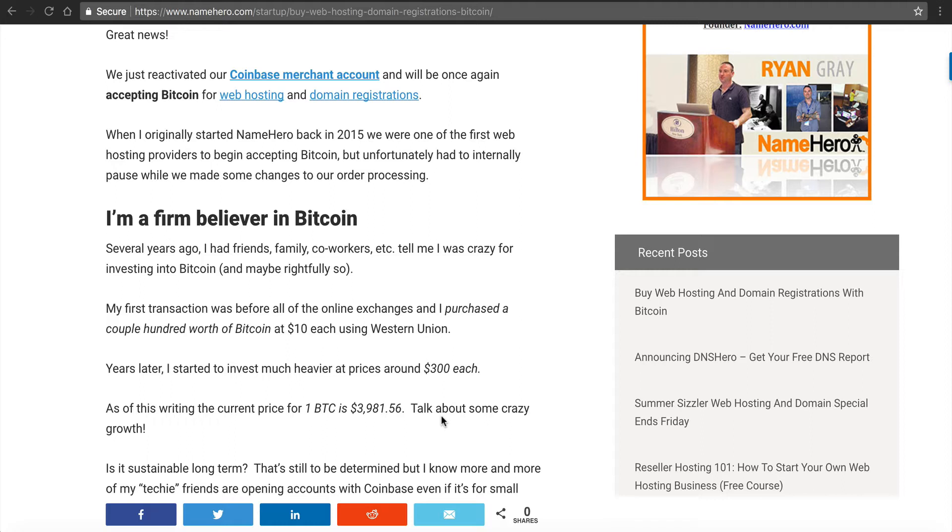And then years later, I started to invest much heavier as it kind of proved itself. And the exchanges started to come out. Specifically, I started using Coinbase and some other exchanges where I would purchase Bitcoins around $300 each. And nowadays, as I'm publishing this post, it's probably fluctuated since then, but it's $3,900 for one Bitcoin. And so that really from $10, from $300, is just really insane growth.